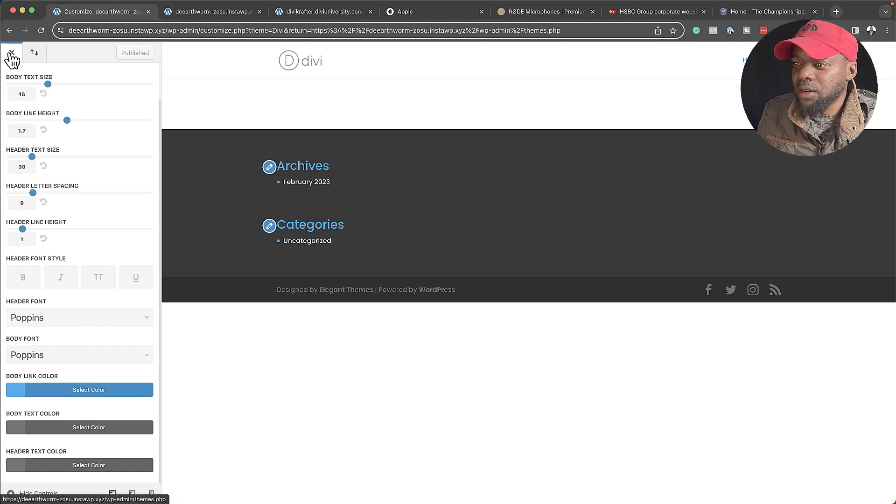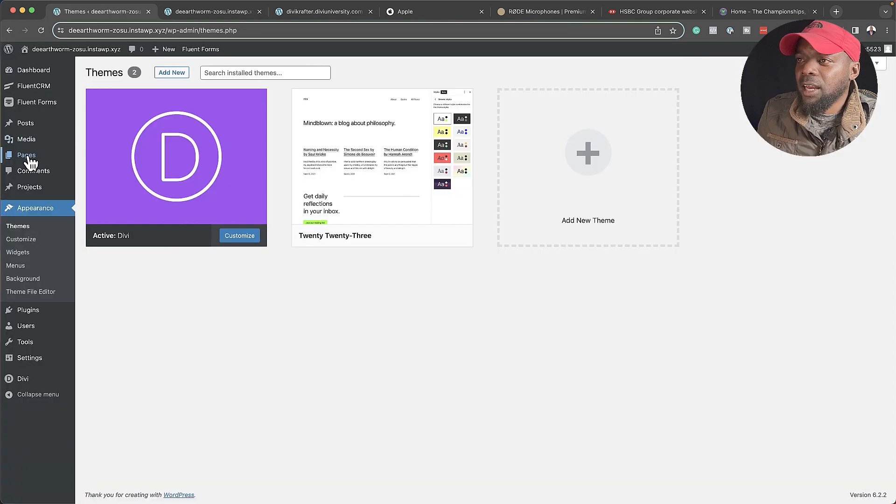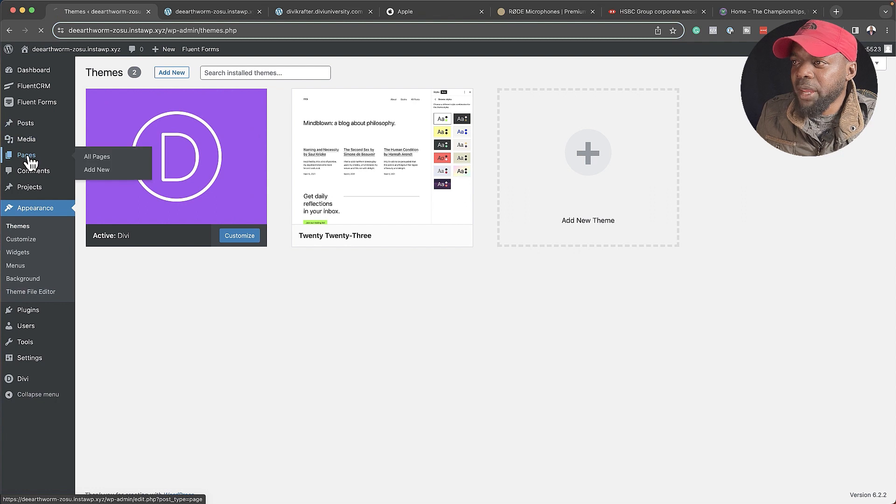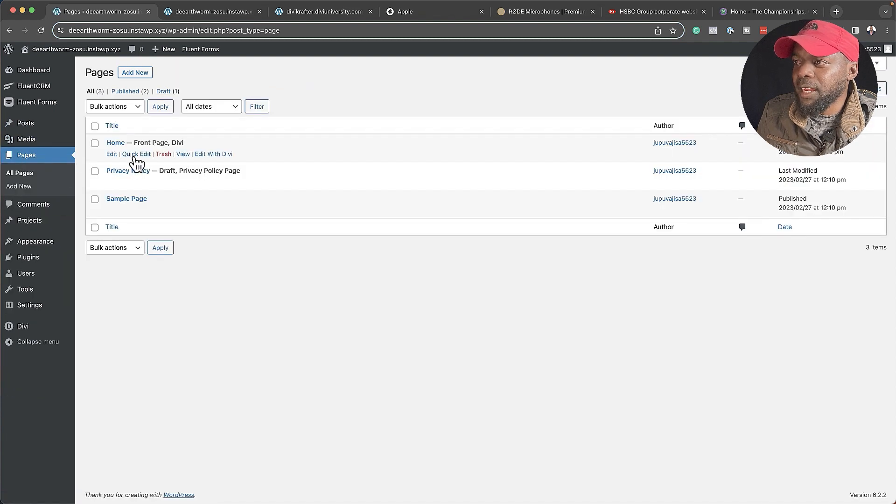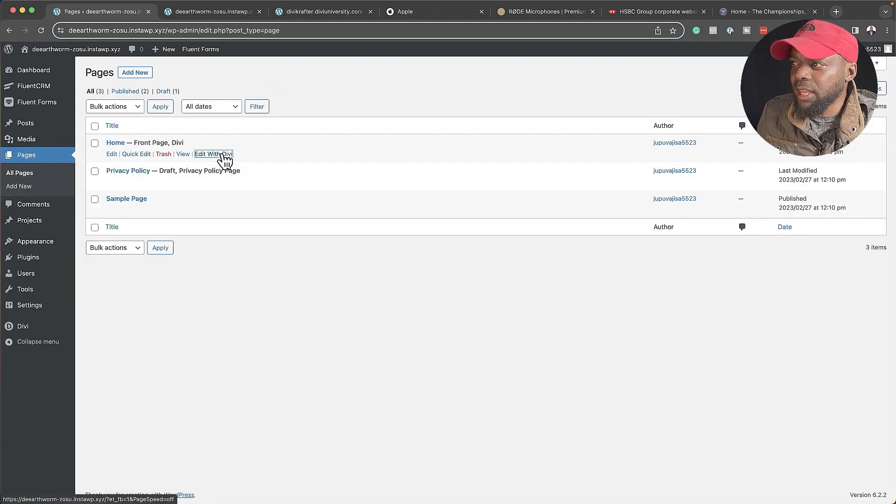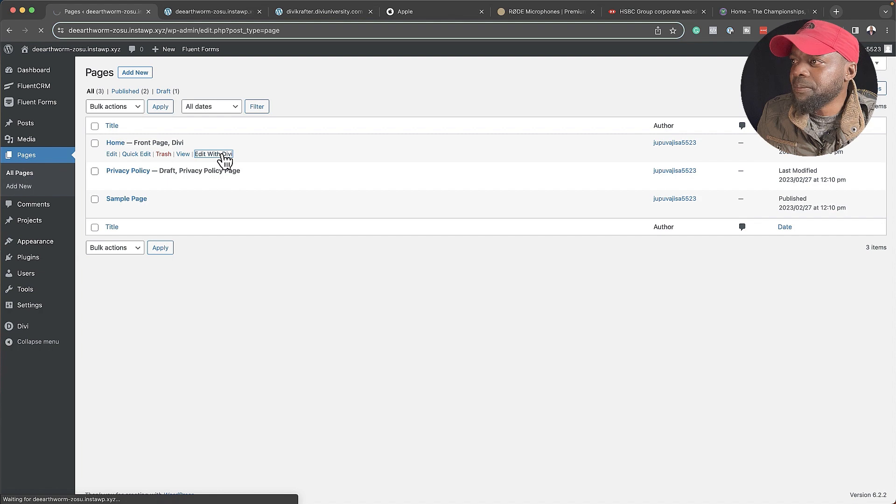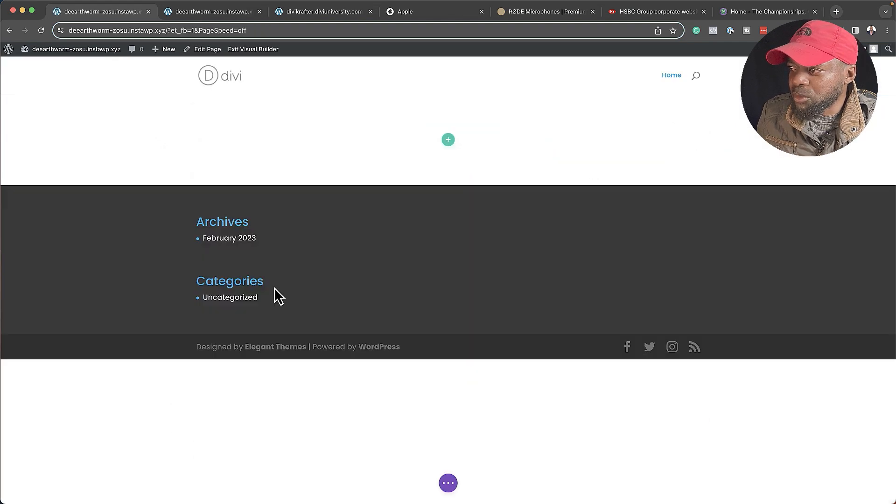Let's close out of here. Now, let's go to our Homepage. I'm going to click here on Pages, and I have my Homepage here. I'm going to click on Edit with Divi, and then I'm going to click on Build from Scratch.